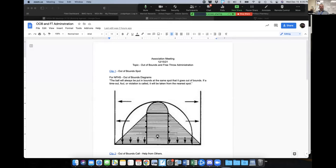I have the national federation diagram for out of bounds placements on screen. This is the front court — the back court is basically mirrored. The rule book says the ball will always be placed in bounds at the same spot that it goes out of bounds. If a timeout, foul, or violation is called, it will be taken from the nearest spot. For a foul off the ball, the ball comes into play where the foul occurs, not where the ball is.